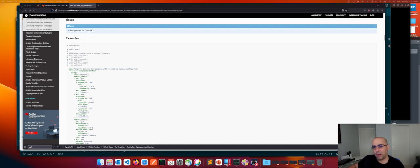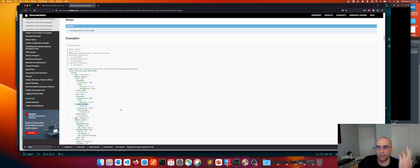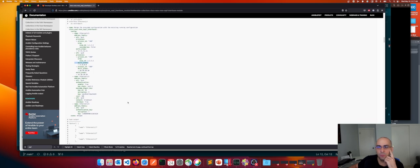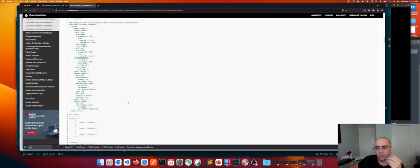Looking at the newer ospf_interfaces module, you have the name, the module, and config options: interface name, address family (IPv4), process ID, area — and for multi-area configurations and IPv6 configuration options as well.